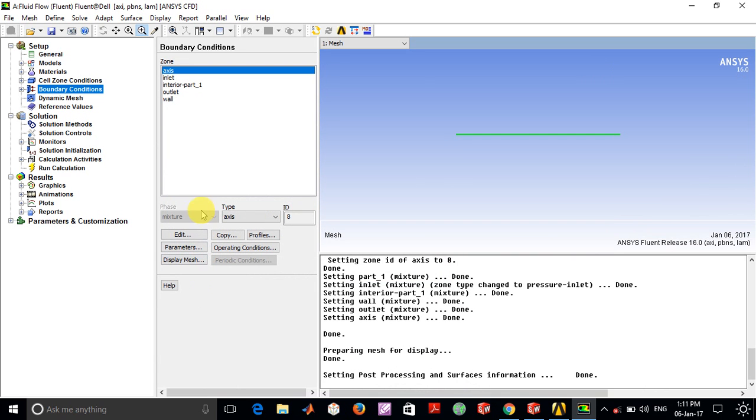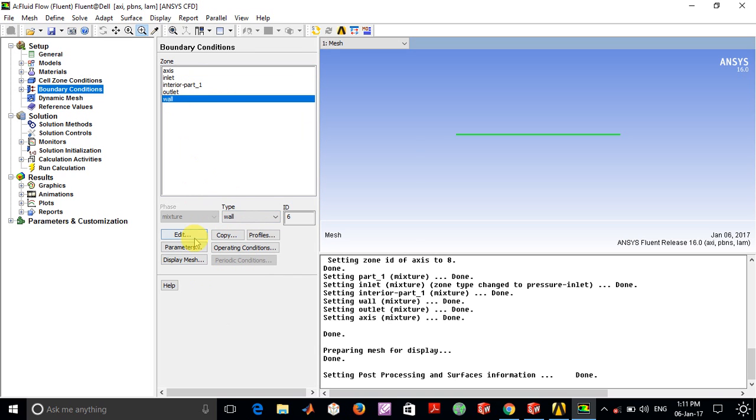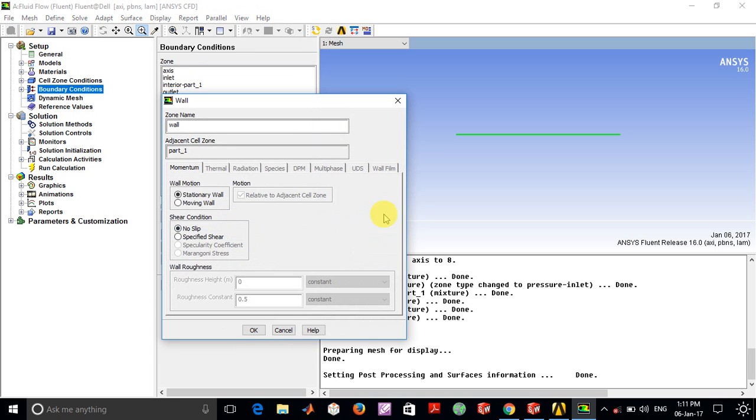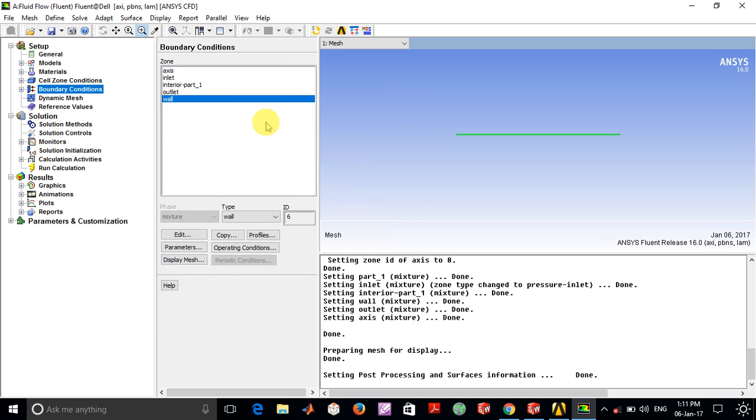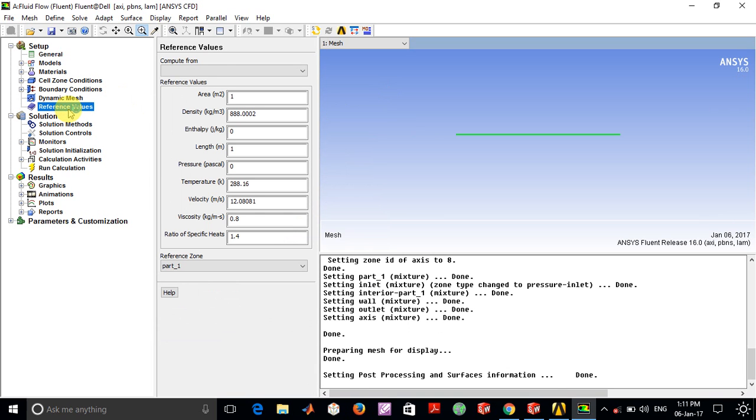At the outlet, the gauge pressure is given to be 0. For the axis, we selected the axis type. For the wall, we selected the stationary wall with no slip, since at the wall the velocity of the fluid has to be 0.